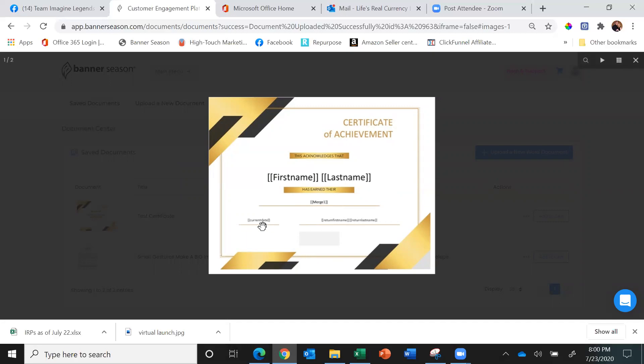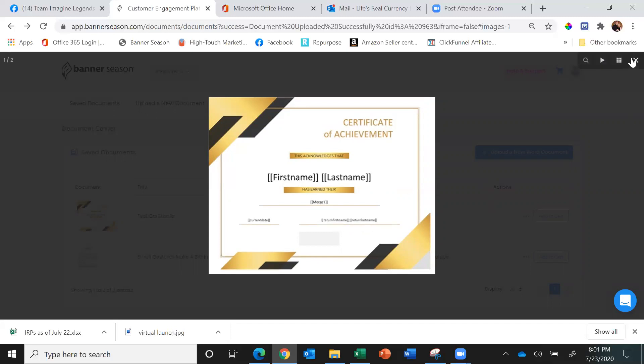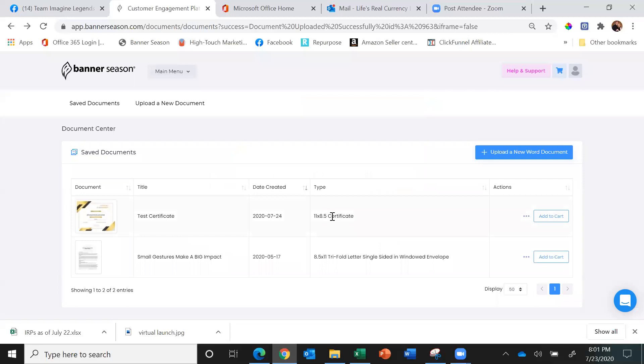It says current date, so you print this out on the date they earn it. And of course, it has your signature down here, your first name and last name.